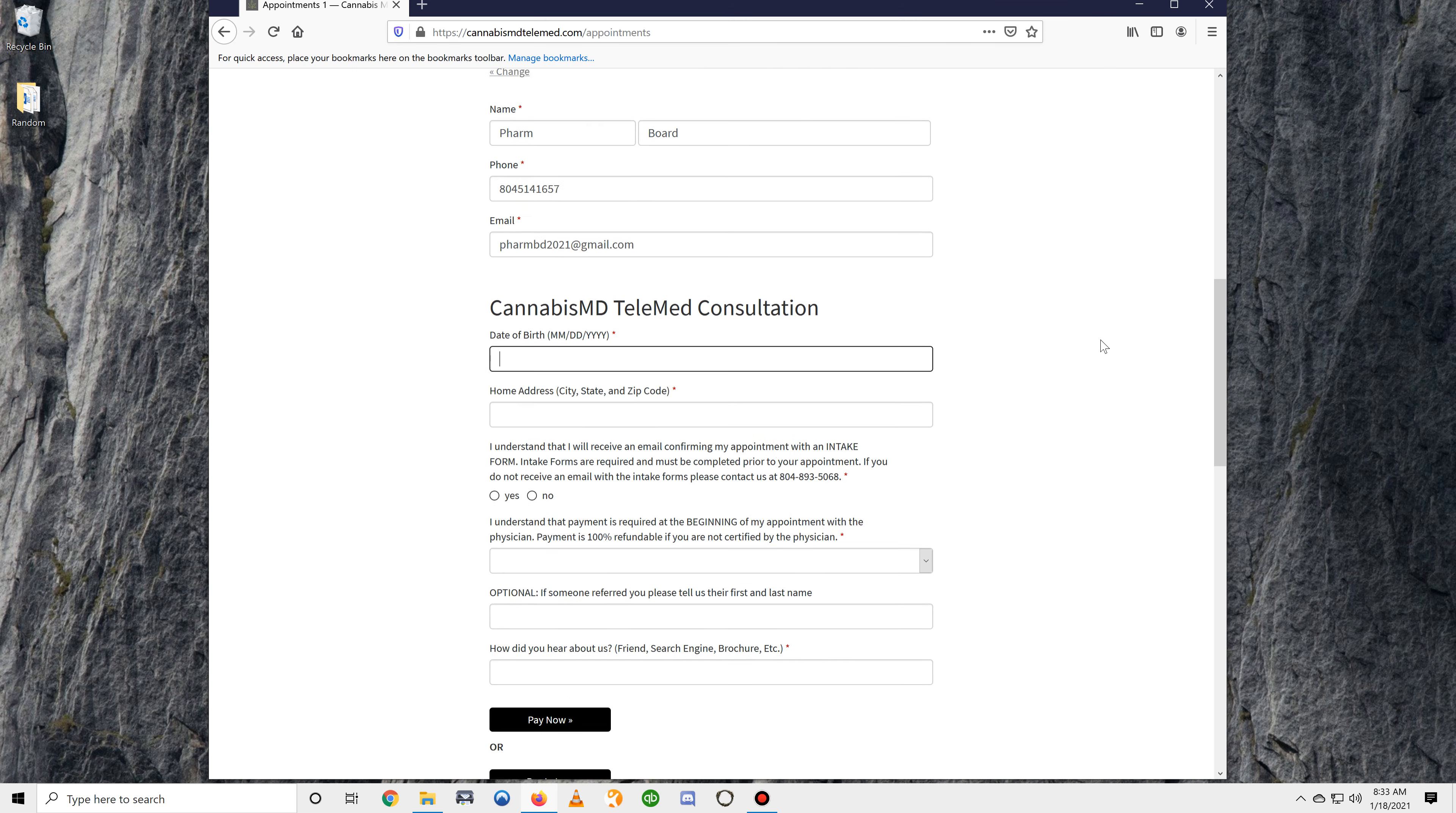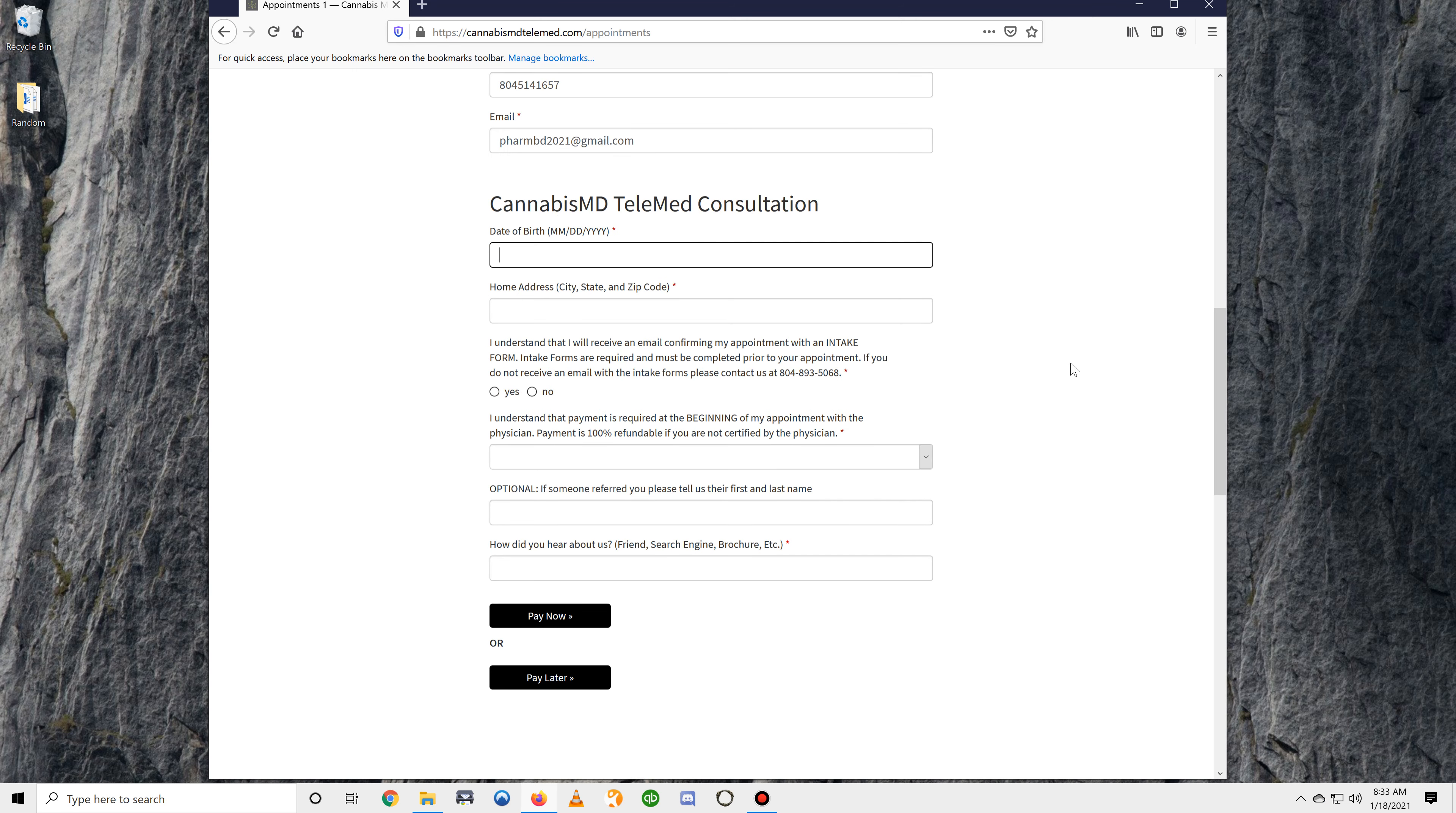Next you'll have to enter your date of birth, your home address including city, state, and zip code.